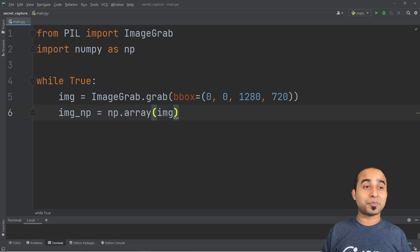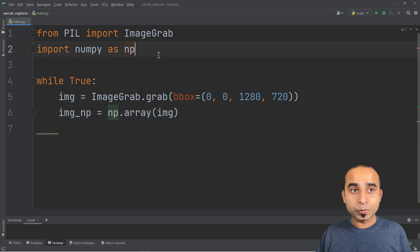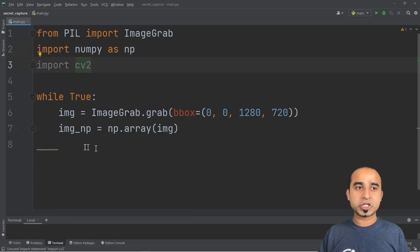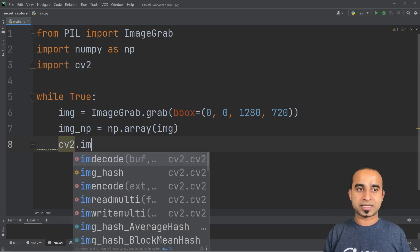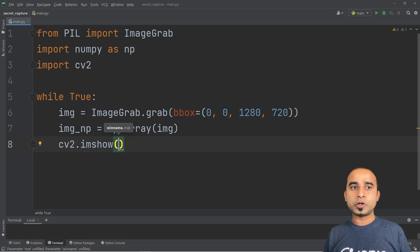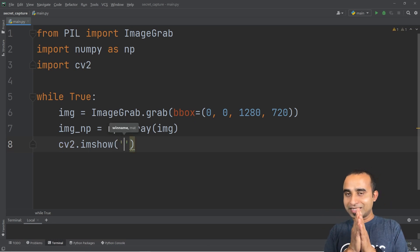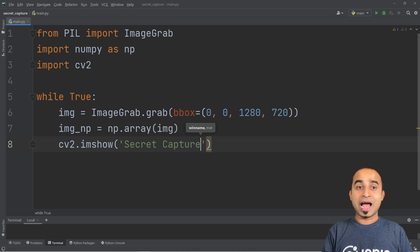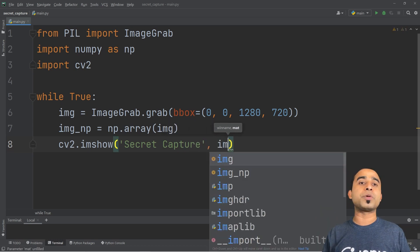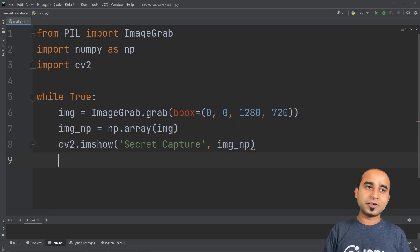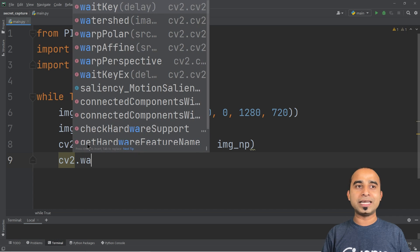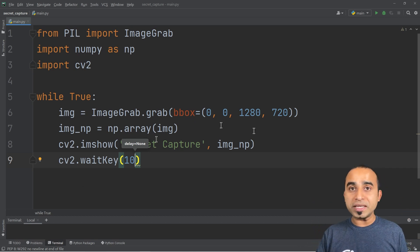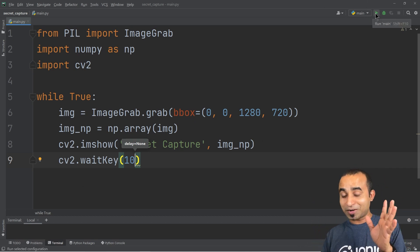Now we just need two more simple lines. First, import cv2 — the OpenCV package we installed. Then call cv2.imshow() with two parameters: the name of your screen capturing tool, which we'll call 'secret capture', and the array image_np. Finally, tell cv2 to wait a little bit for any key the user is pressing by calling cv2.waitKey(10).